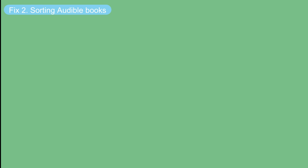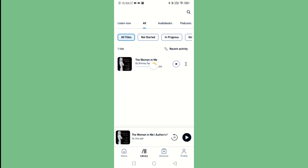You can also try to sort out your audiobooks purchased from Audible to fix Audible books not showing. Go to the Audible app on your Android phone and select Library All.